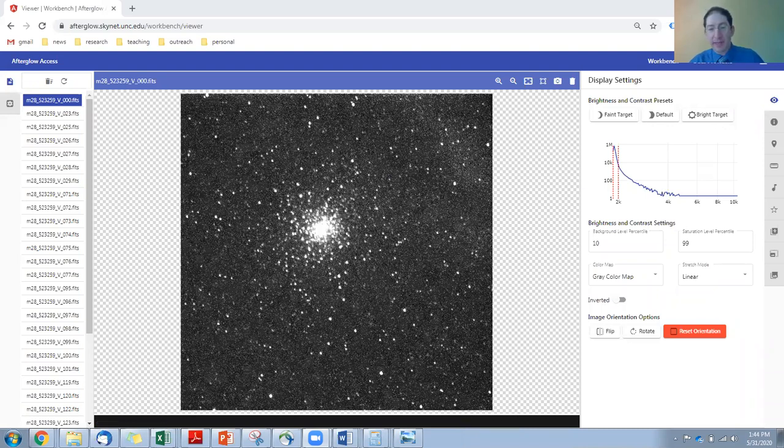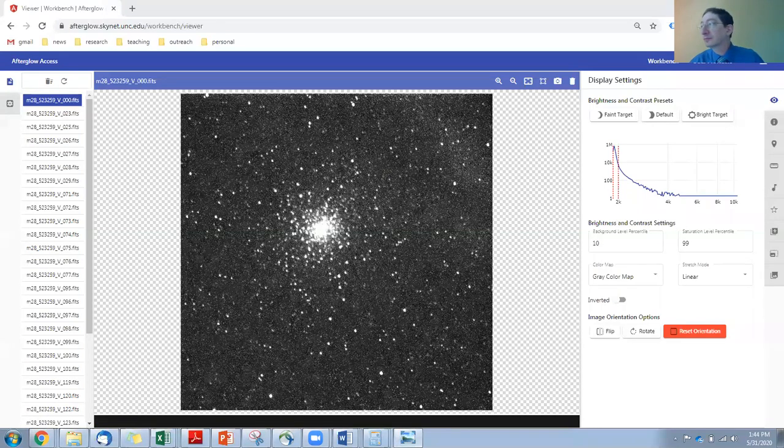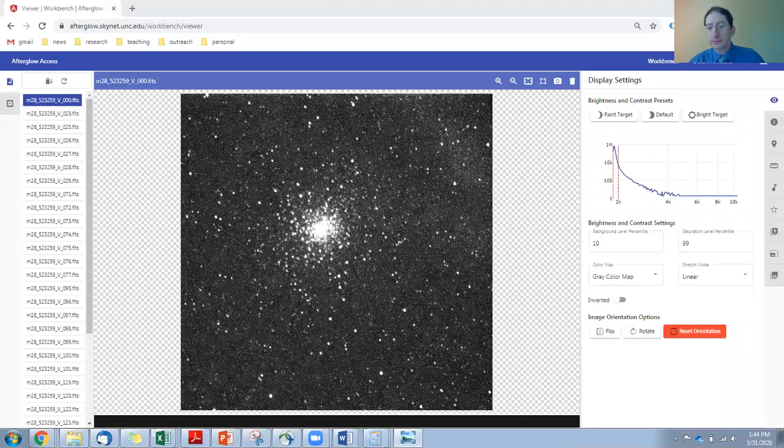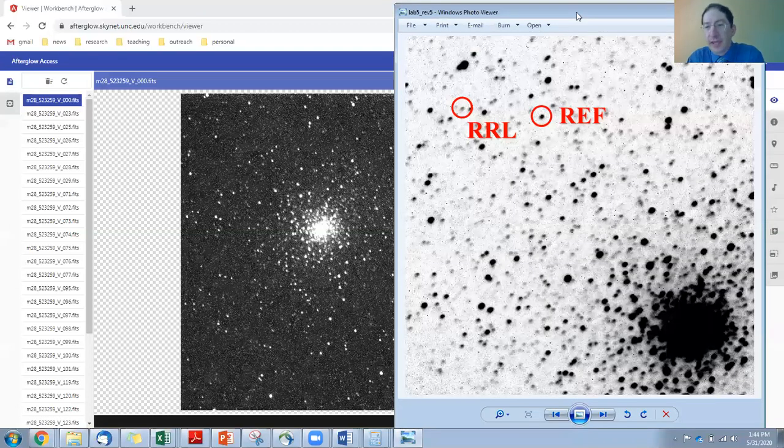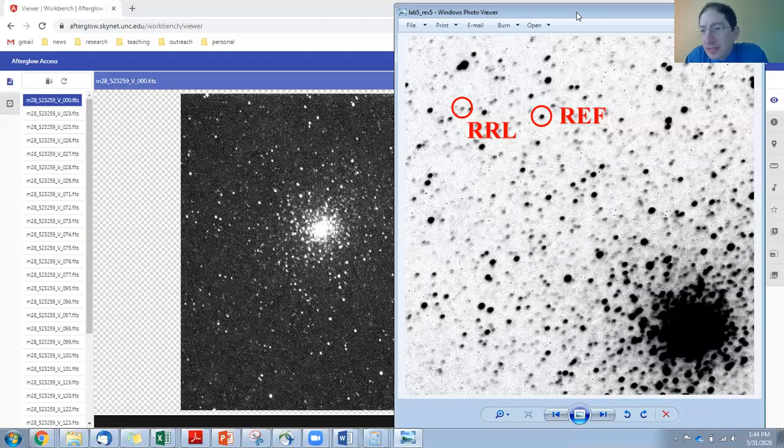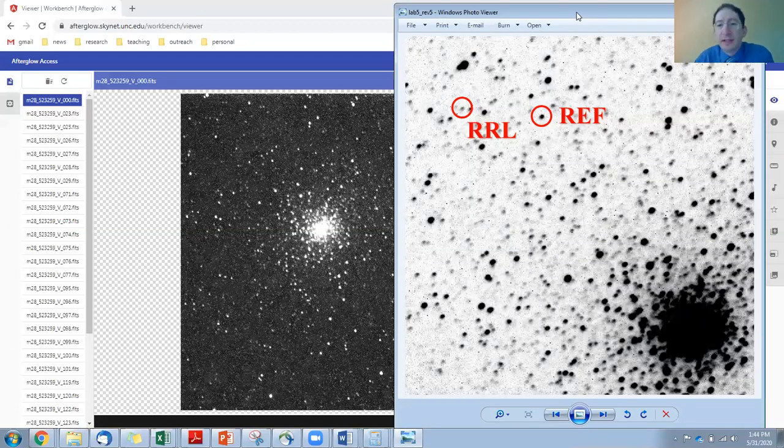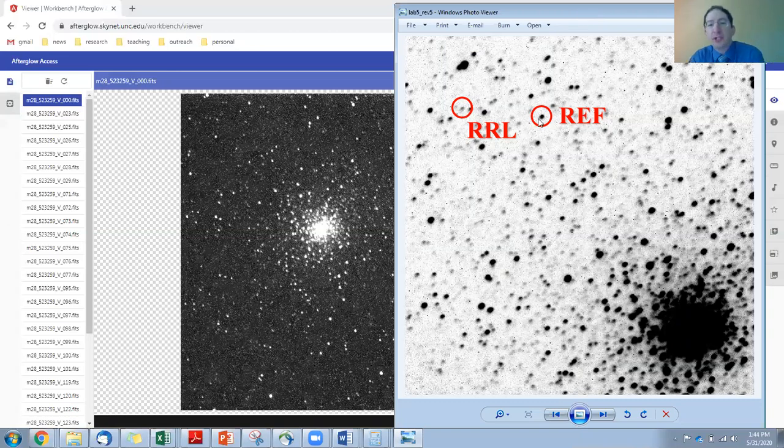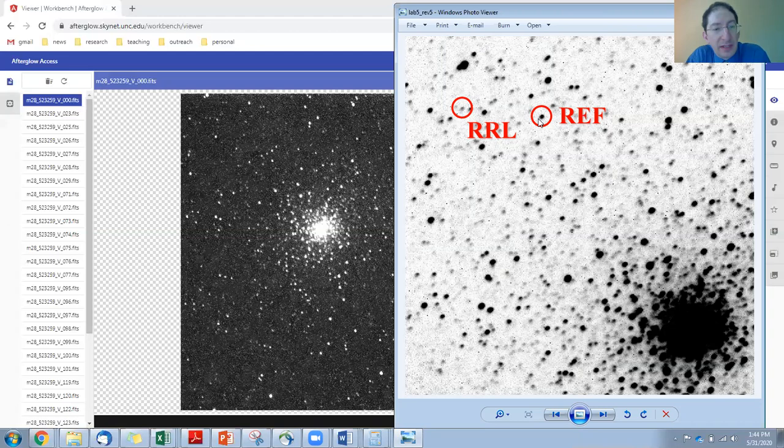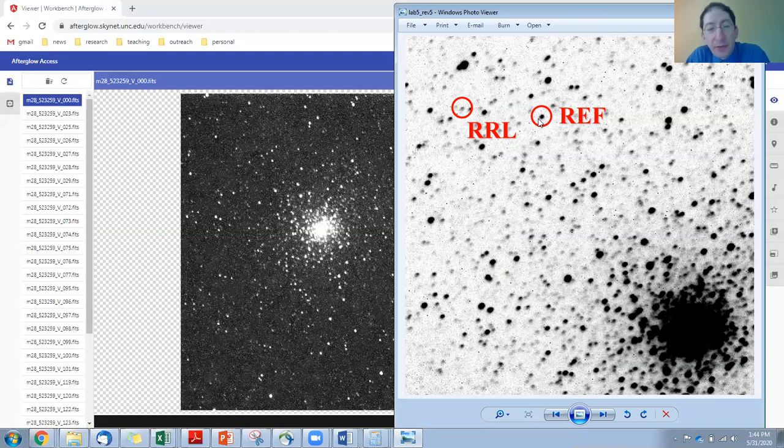Let me grab that and show it to you. Okay. So we're going to have to find the RR Lyrae star and the reference star, and we just have to mark them in one image, and as long as all of our settings are correct, it will automatically find these two stars in all the other images.